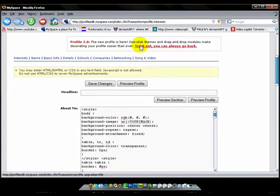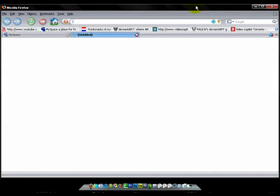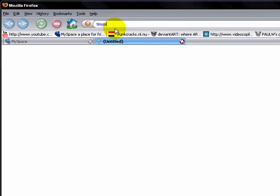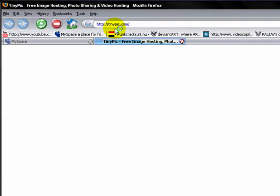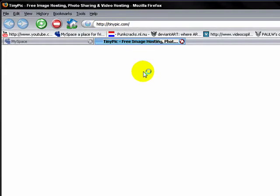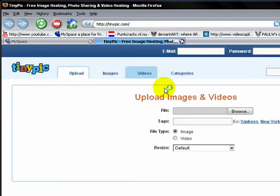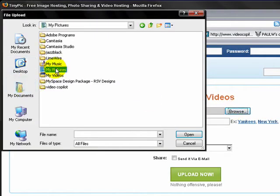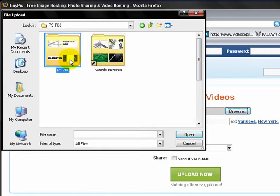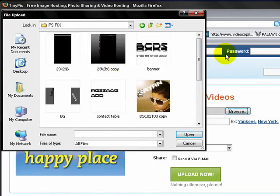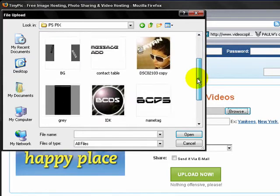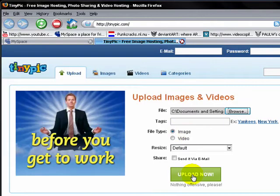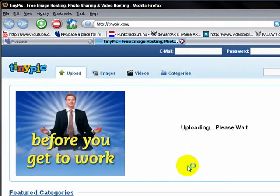Open it in your tab or window, whatever. You're going to go to tinypic.com. Once you're in tinypic, you're going to go to browse and you're going to look for your background. So here's myspace. And upload.